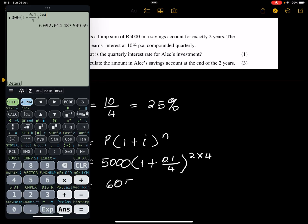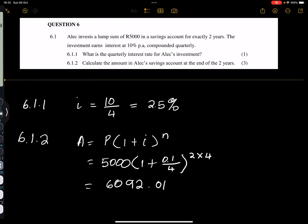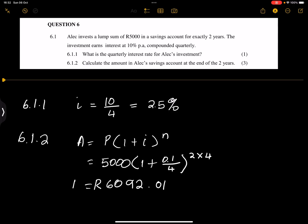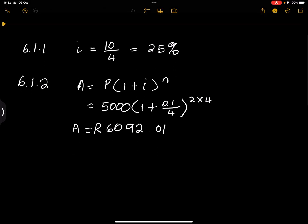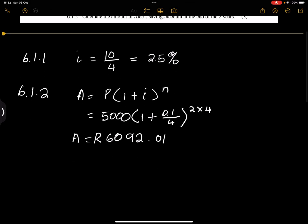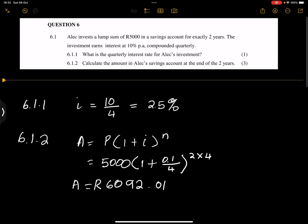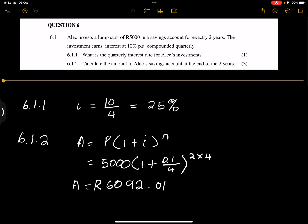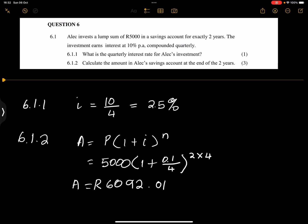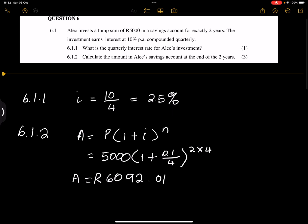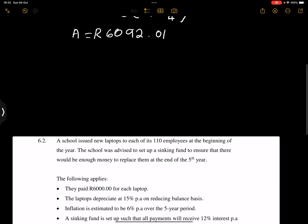And I get an amount of six thousand and ninety-two rands and one cent. That is the amount that will have accumulated after two years — that's what will be in Alex's savings account.